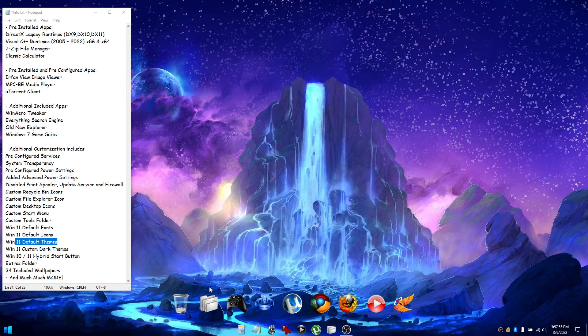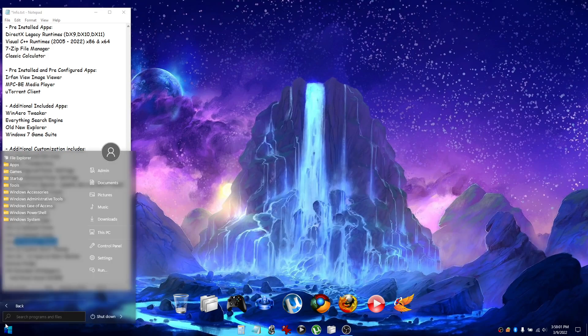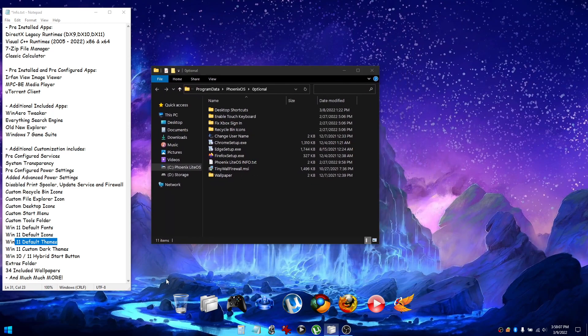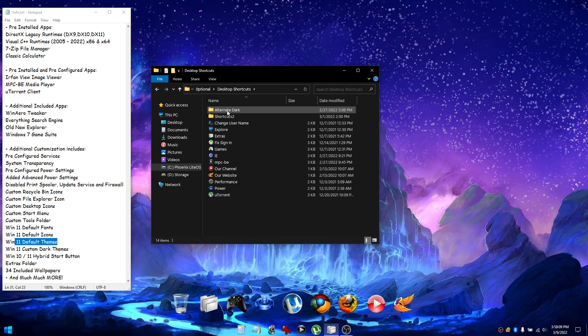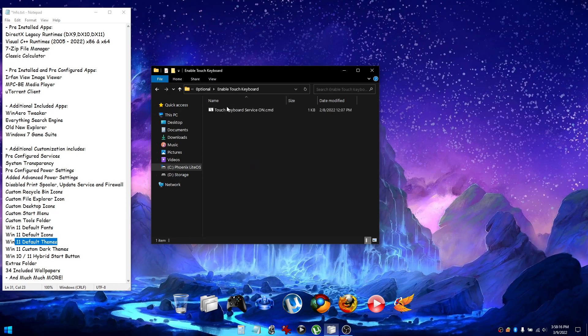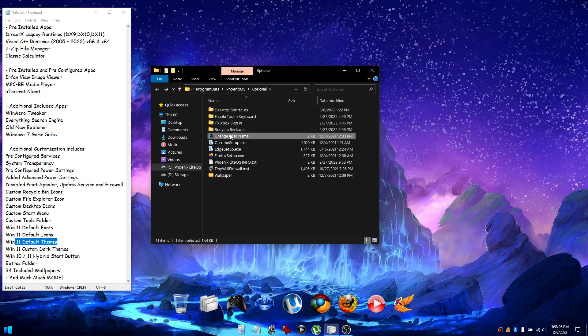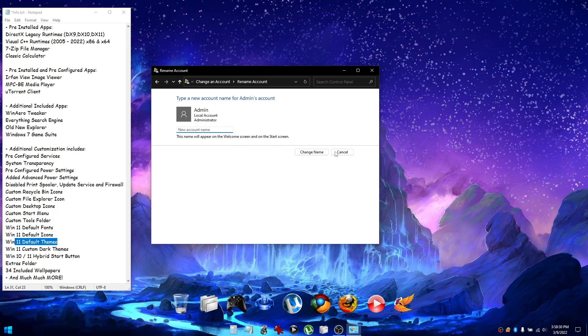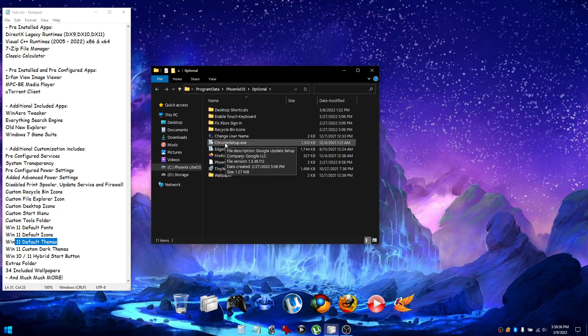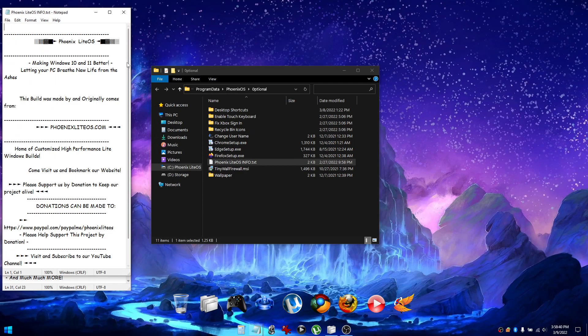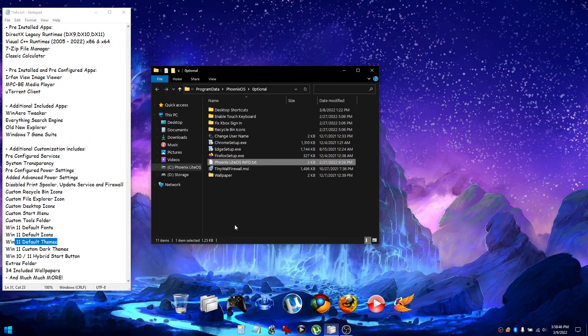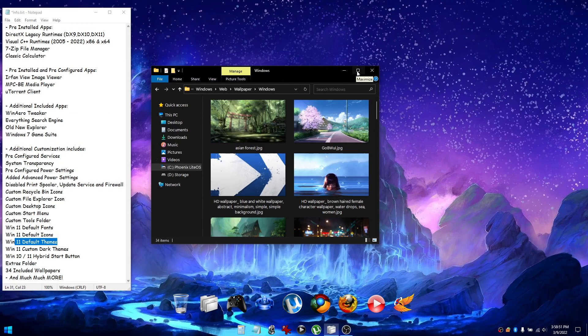We've also included an Extras folder that can be accessed by clicking on the icon on the desktop or alternatively through the Start menu Tools folder as well, where you'll find our custom shortcuts, alternative dark shortcuts, the ability to enable the touch keyboard service for those who want it, ways to fix the Xbox sign-in, change your username, web browser installation files, information on our website and YouTube channel, and we've also included 34 wallpapers with this build.